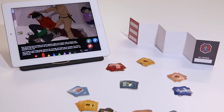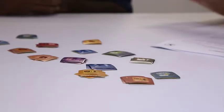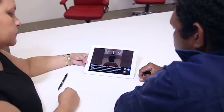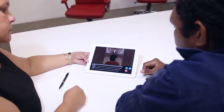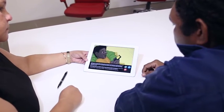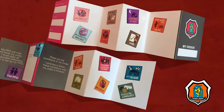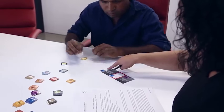But now, thanks to a new suite of resources developed by Community Corrections, understanding has become a whole lot easier. The Community Corrections Indigenous Language resources have been developed to help offenders better understand their community-based orders and the conditions imposed on them by the courts and parole board. They consist of an iPad-based system that tells interactive stories and explains community-based orders and conditions in language, as well as a wallet card with stickers illustrating those conditions.